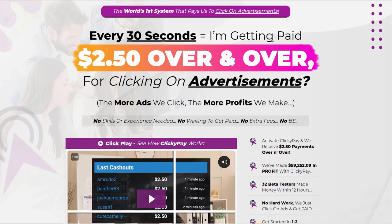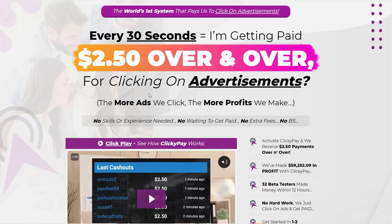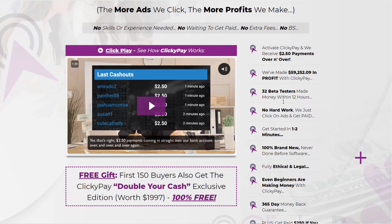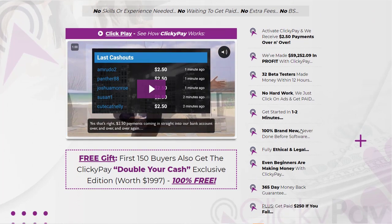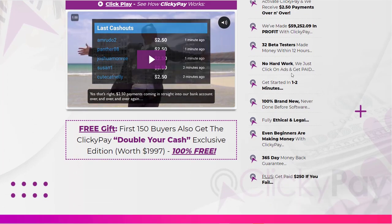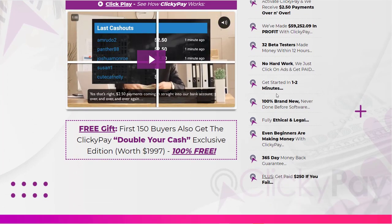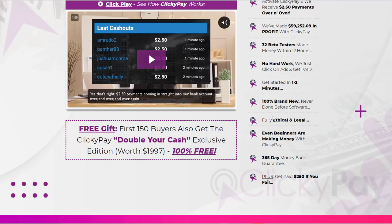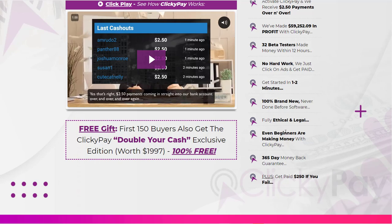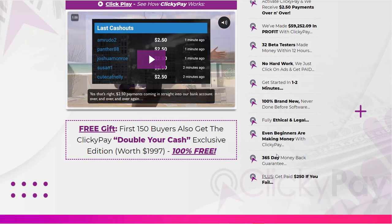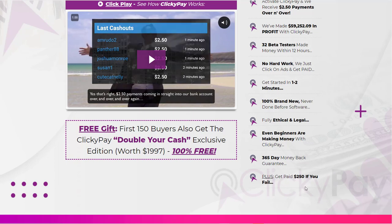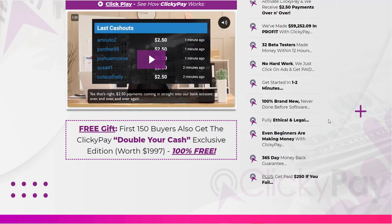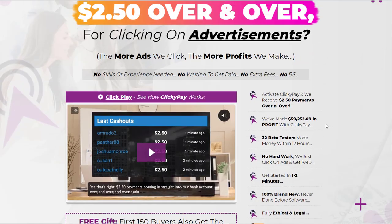The sales page claims: every 30 seconds you're getting paid $2.50 for clicking on advertisements, people are already making money, there's no hard work needed, it gets started in one to two minutes, it's 100% brand new never-seen-before software, beginners are making money, there's a 365-day guarantee — which you're going to need — and you get paid $250 if you fail.